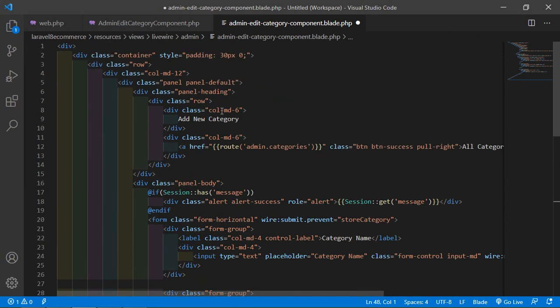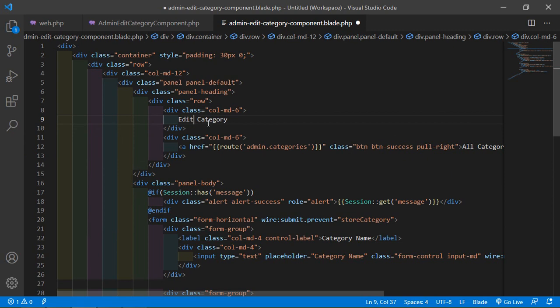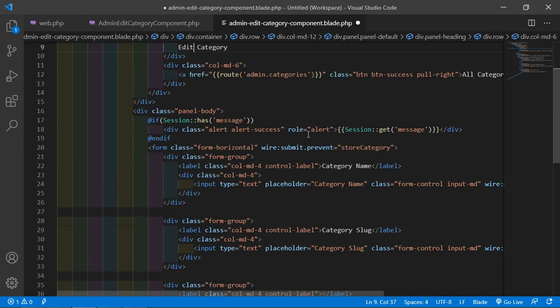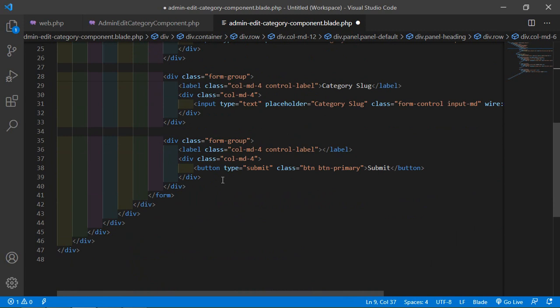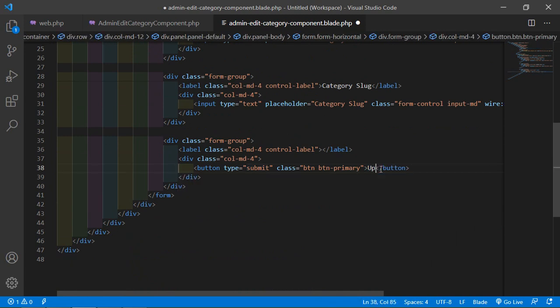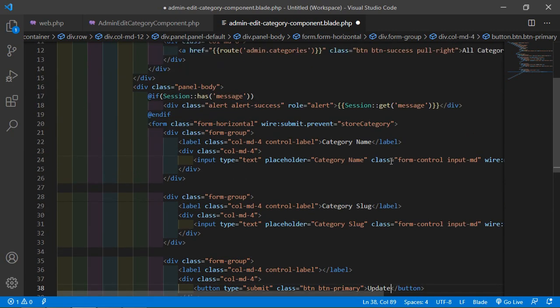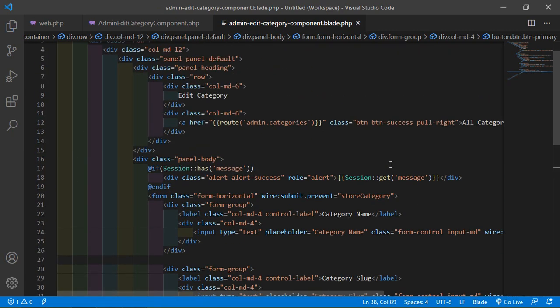Now change the title to 'Edit Category' and update the submit button label accordingly. Save this file. Now open the AdminEditCategoryComponent class file.